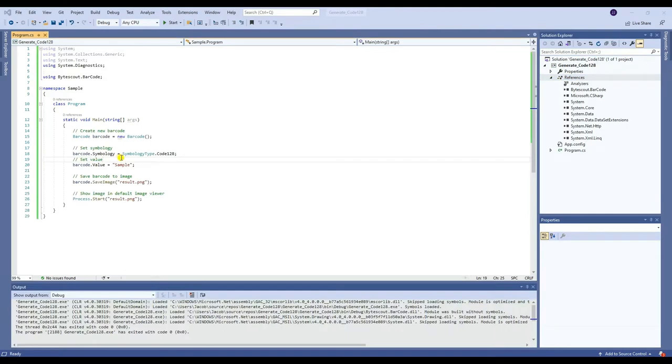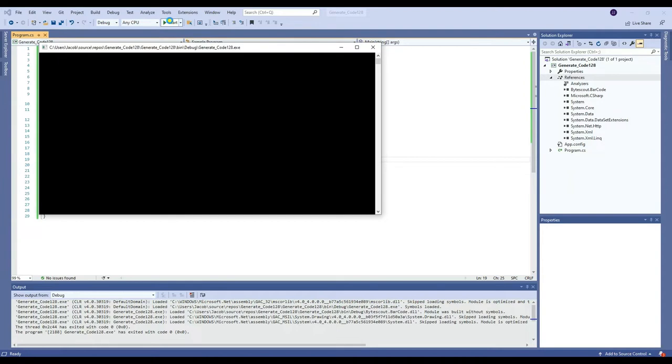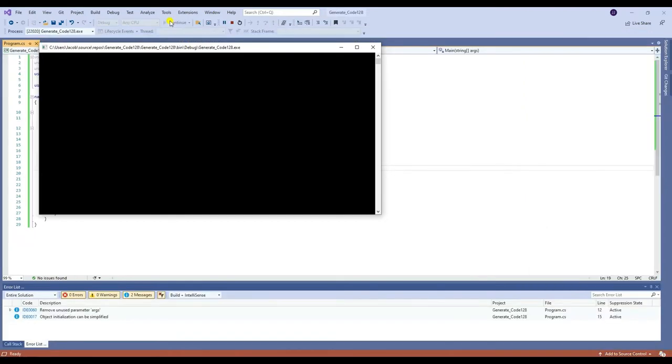Once you're done with the reference, you may now insert your code and run your program. Once the program runs successfully, you will be able to see the generated barcode in the bin folder.